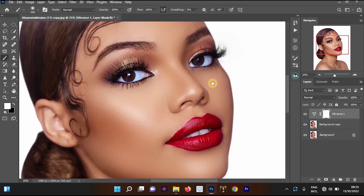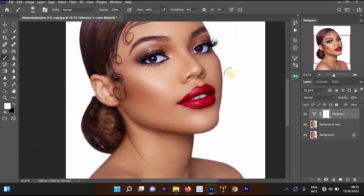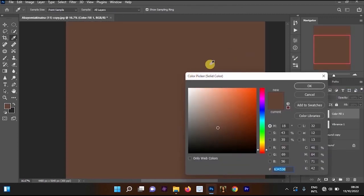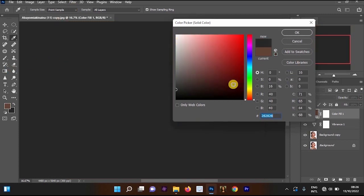Now I want to move to the skin tone process. Go to Create New Adjustment Layer and select Solid Color. We want to change the code of our color picker — our solid color. If you pick any color in Photoshop, it's going to change to that color.